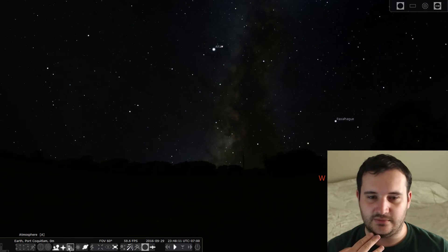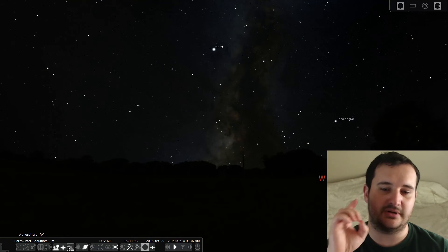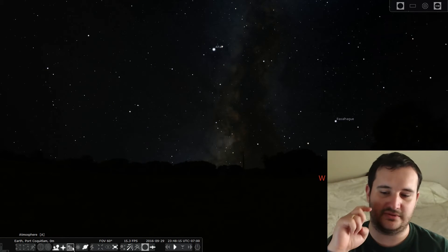If you disable atmosphere and all light pollution, that's how it would look. The chunky part is barely visible over the horizon.